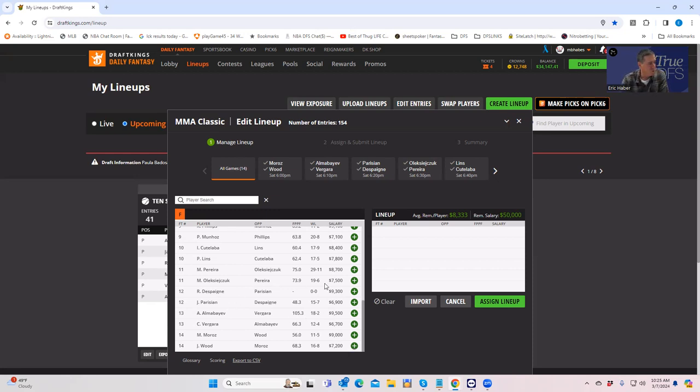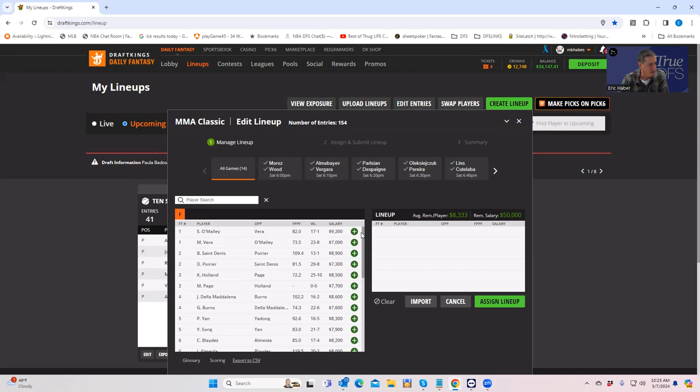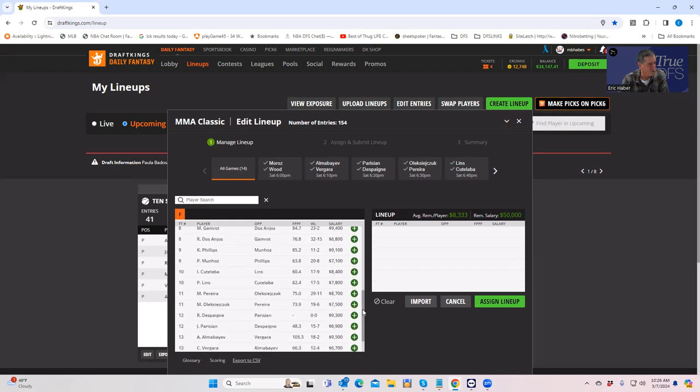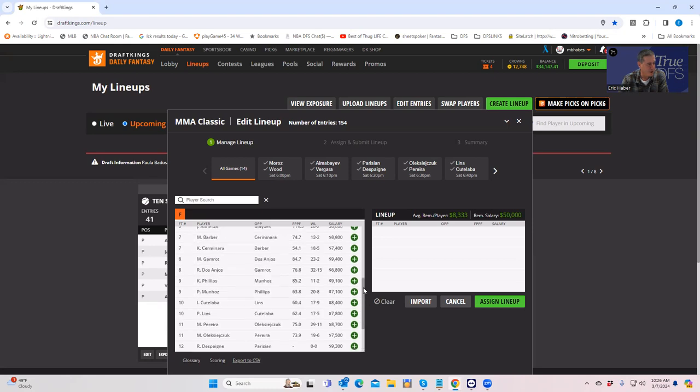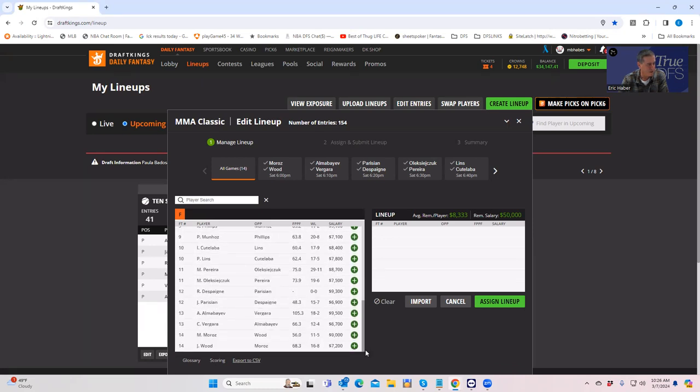So one thing though is that I think we can try to make this 14 fight card somewhat small. When I first looked at it, there are some fights which I think are pretty fadeable. And let's get right into it.